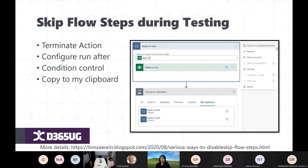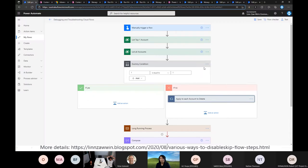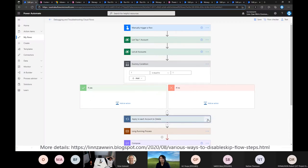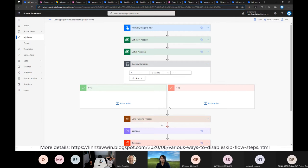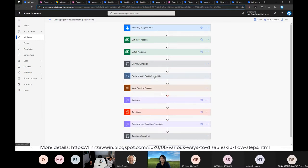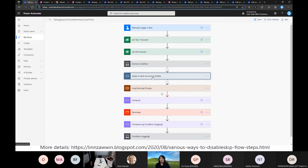There is also a Copy to Clipboard option, but it can be dangerous. You can copy a step to the clipboard, delete it, run the flow, and then paste it back from the clipboard later. However, if your browser crashes, you'll lose the clipboard content and need to rewrite that flow step from scratch or restore from a backup.